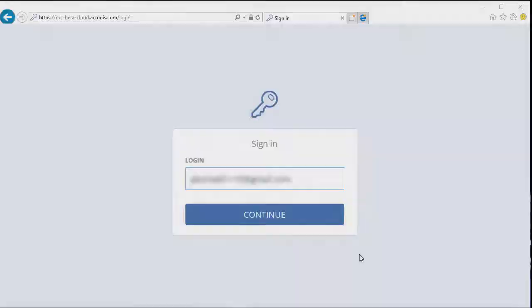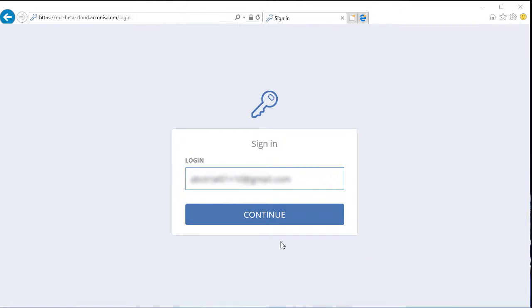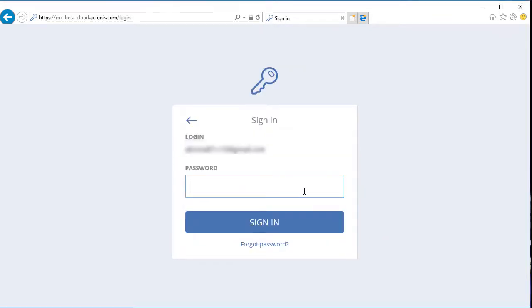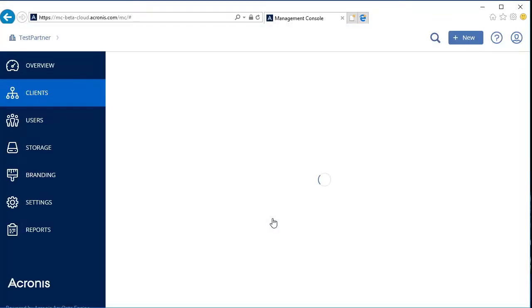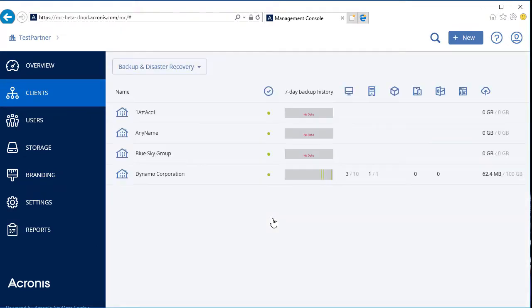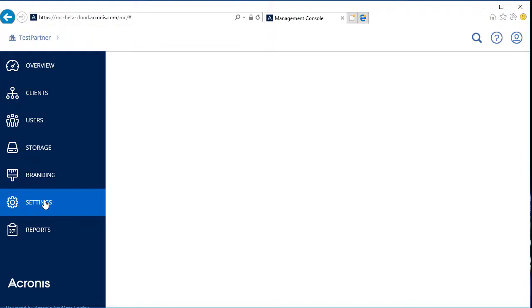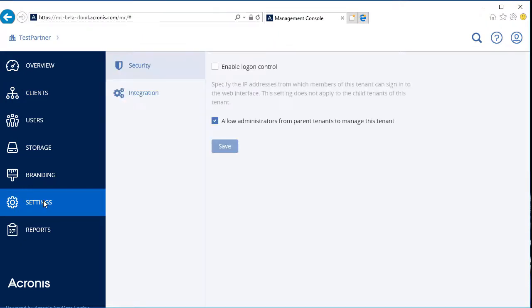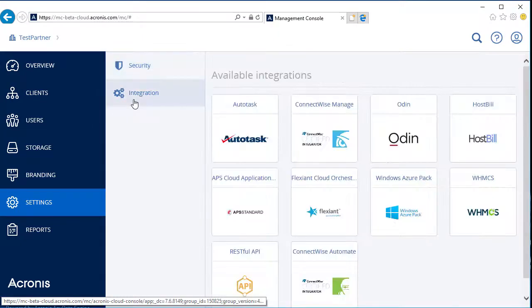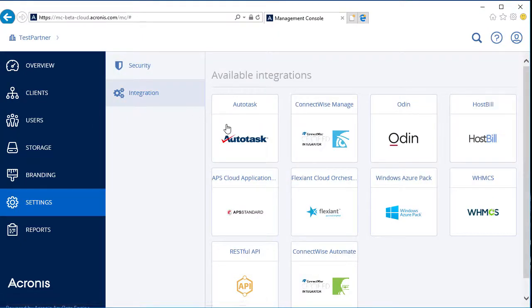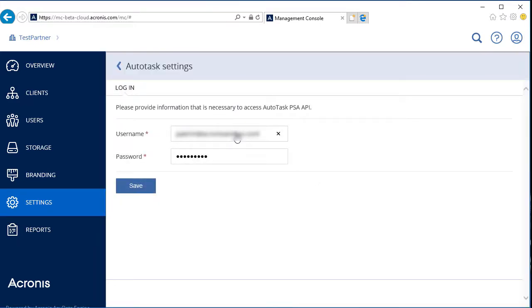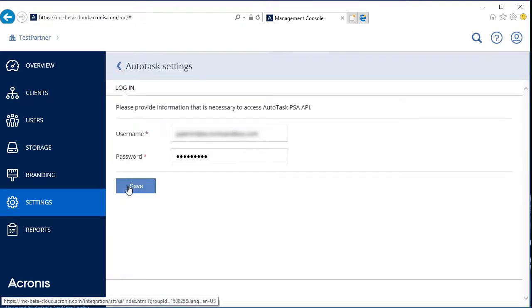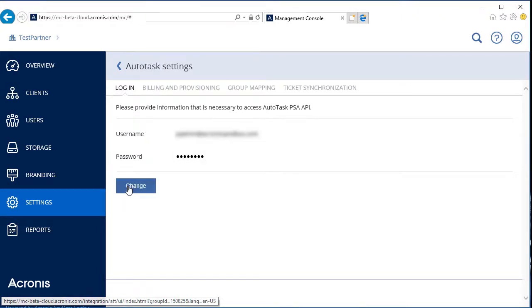Let's look at the Acronis Data Cloud settings now. Log in to the Acronis Data Cloud Management Portal and navigate to Settings and then Integration. In the list of available integrations, select Autotask. On the Login tab, provide the Autotask username and password and press Save to connect to Autotask.